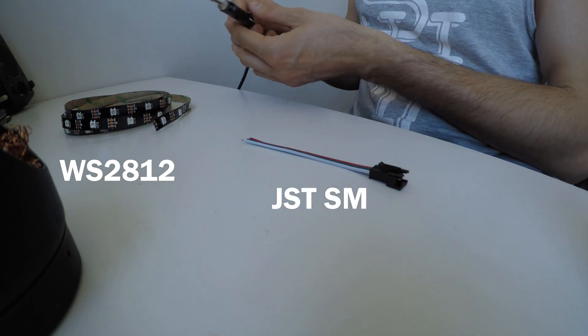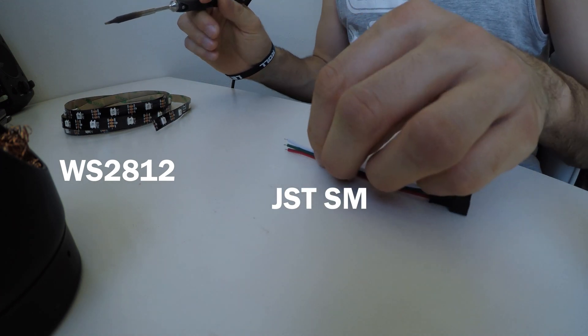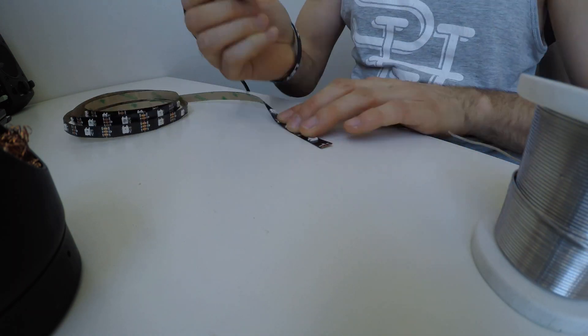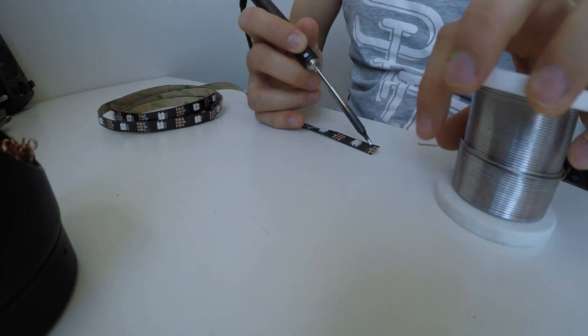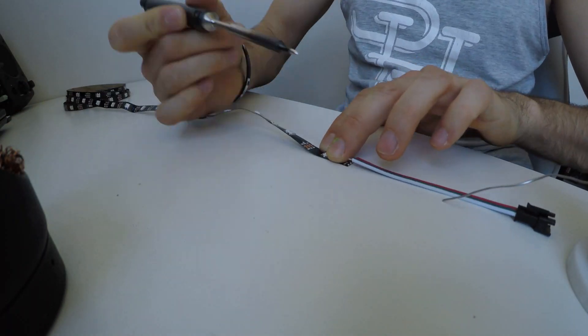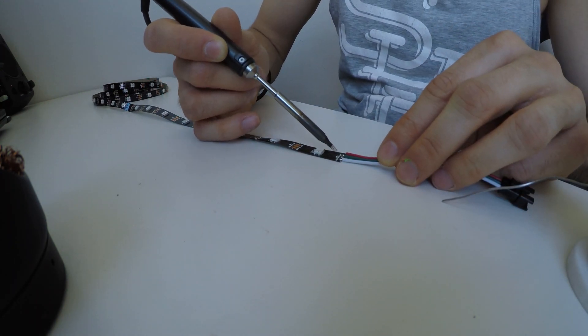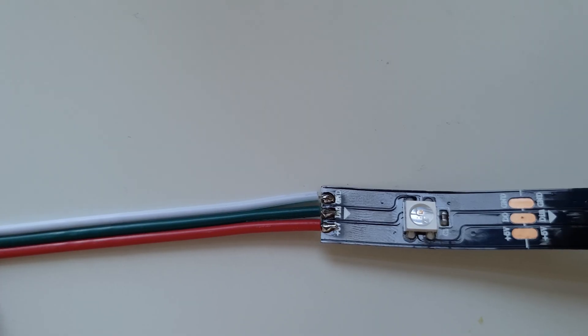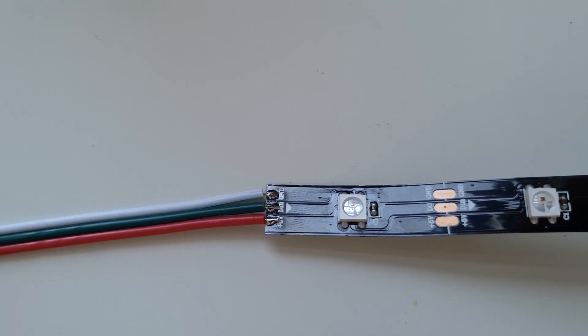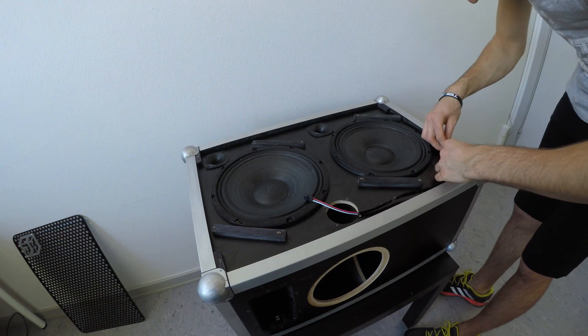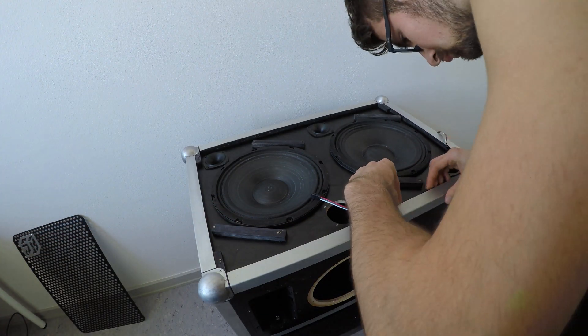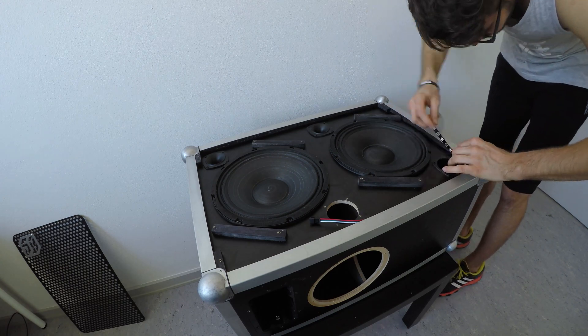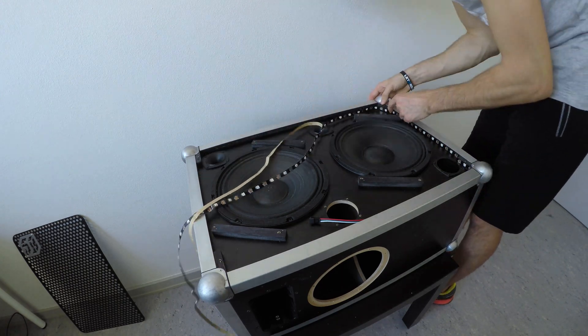For easier connection I used a 3-pin JST SM connector which I soldered to the beginning of the strip. Afterwards I stuck the strip on the inner rim of the speaker, carefully bending it in the corners and cutting off the excess segments.